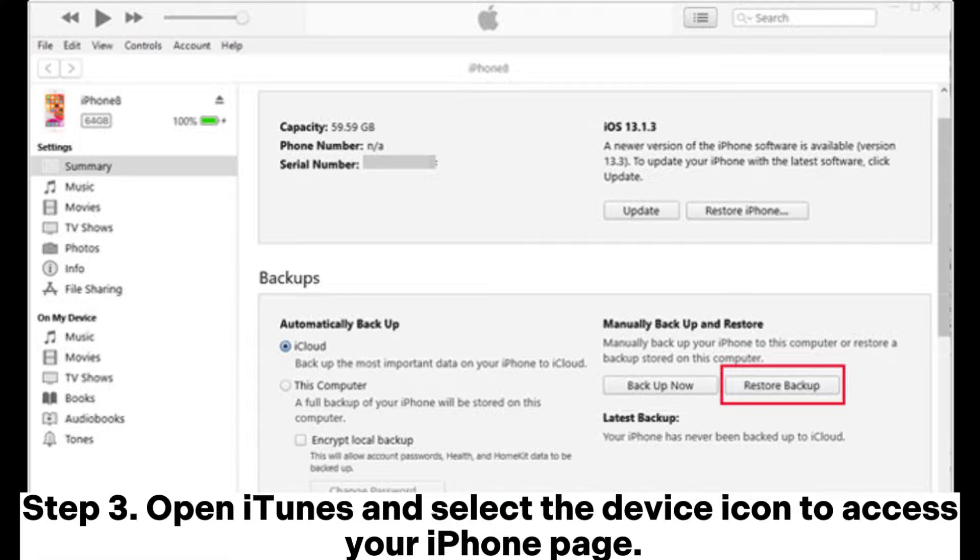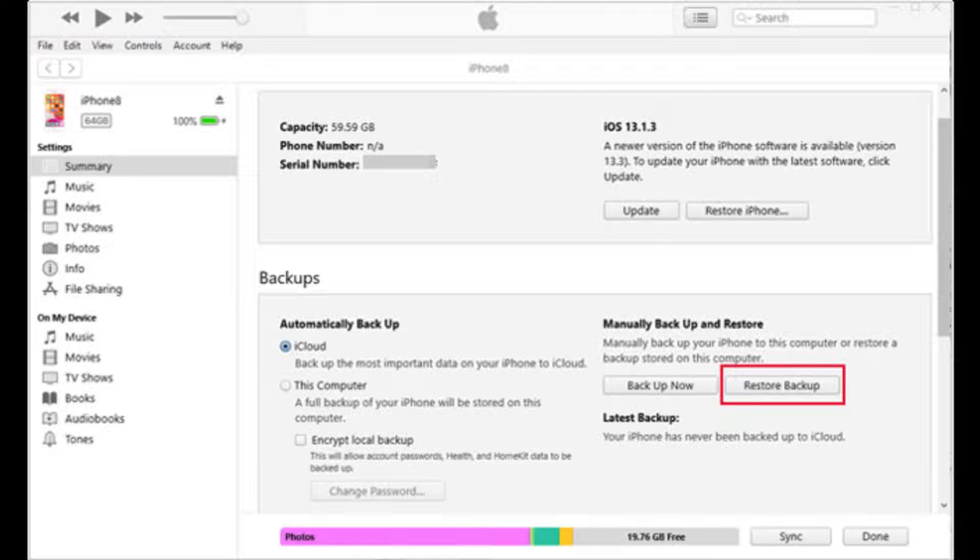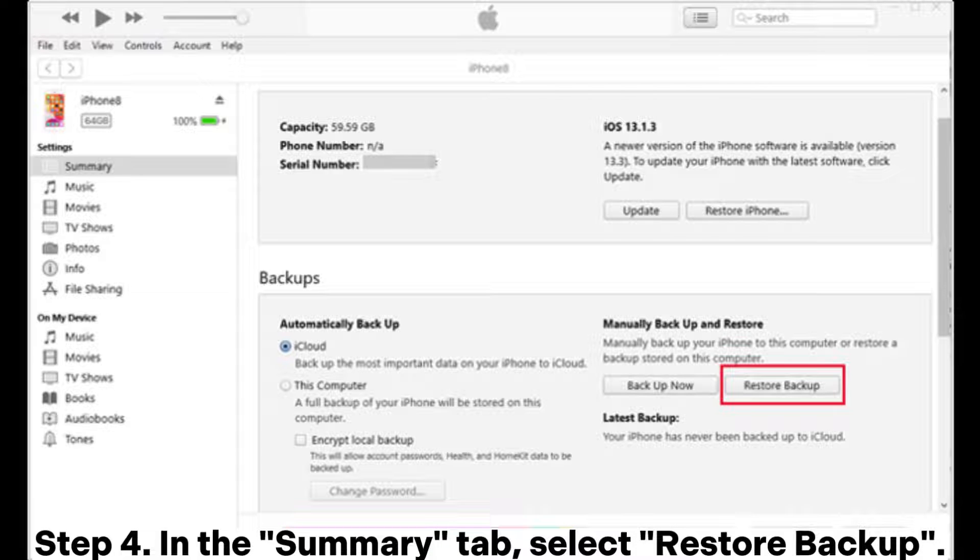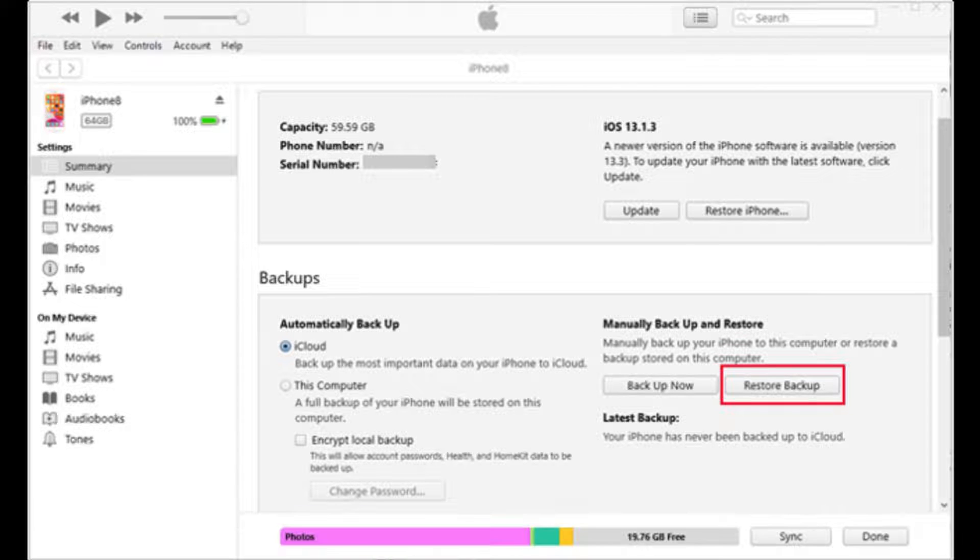Step 3. Open iTunes and select the device icon to access your iPhone page. Step 4. In the Summary tab, select Restore Backup.